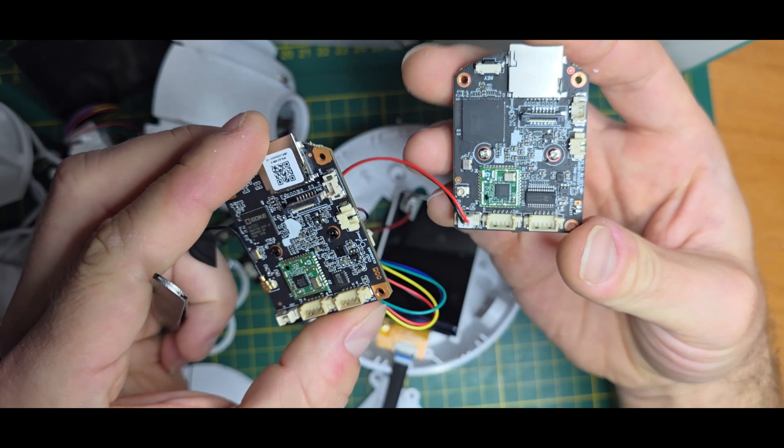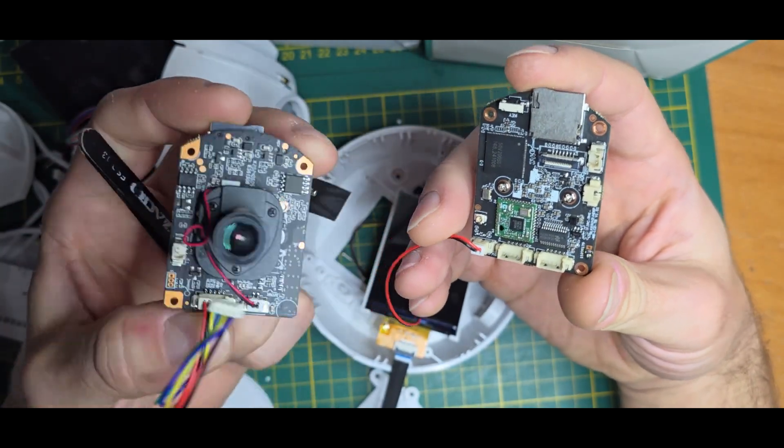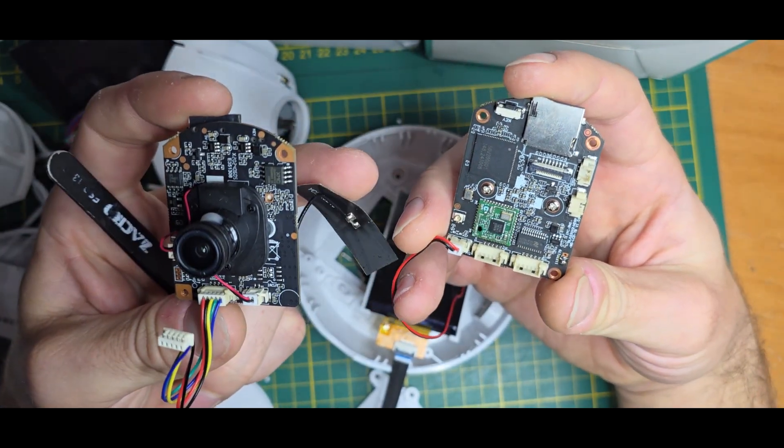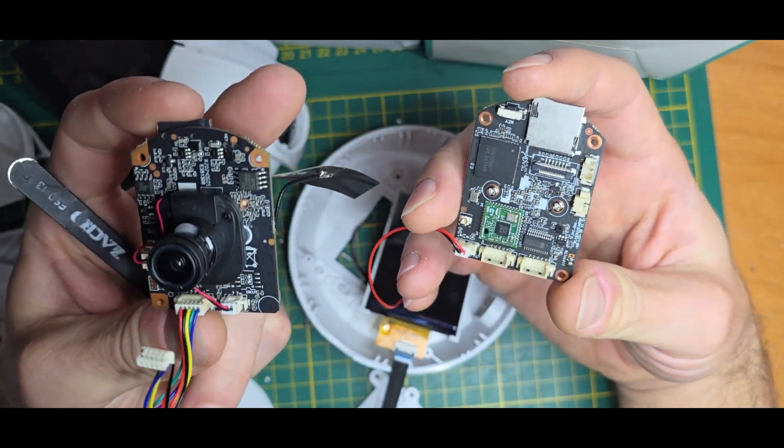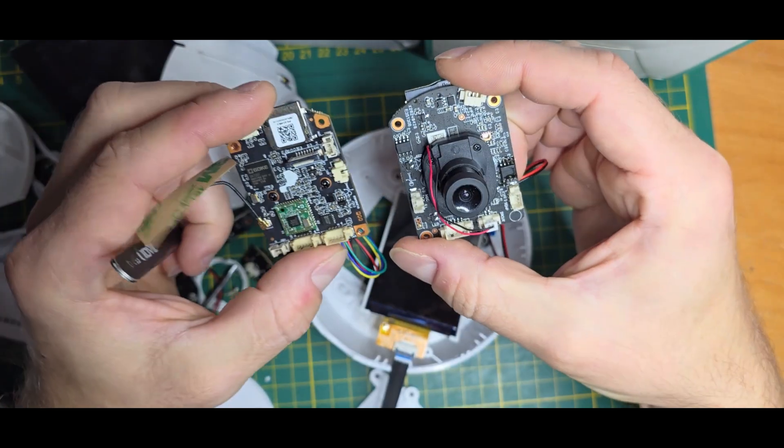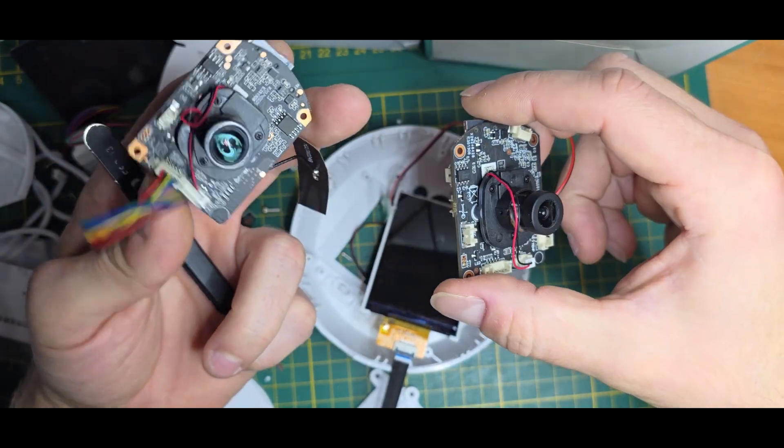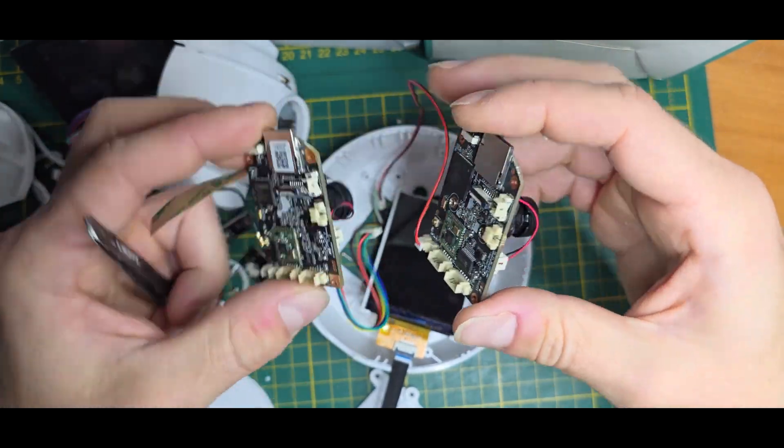I will not tear it down further. I will just look into the software side of stuff next and let's see where it will go.